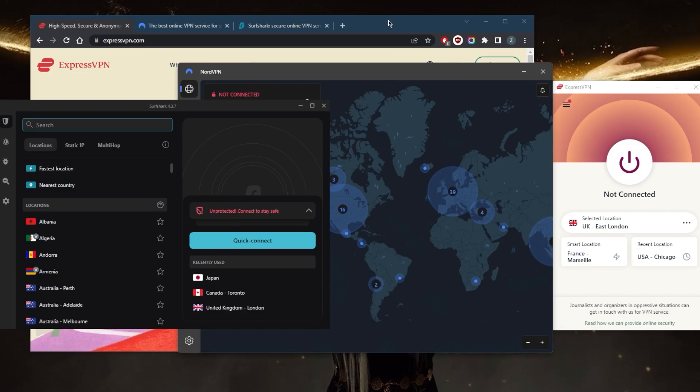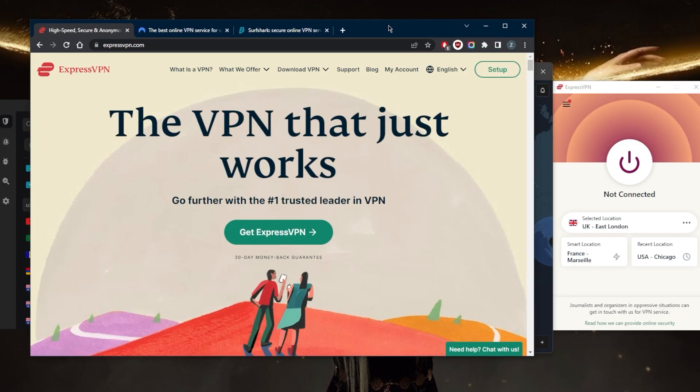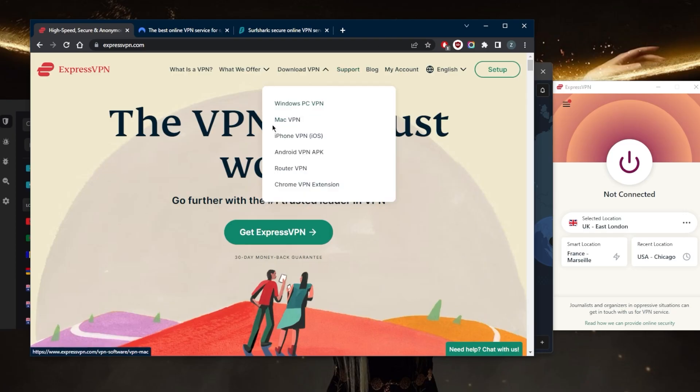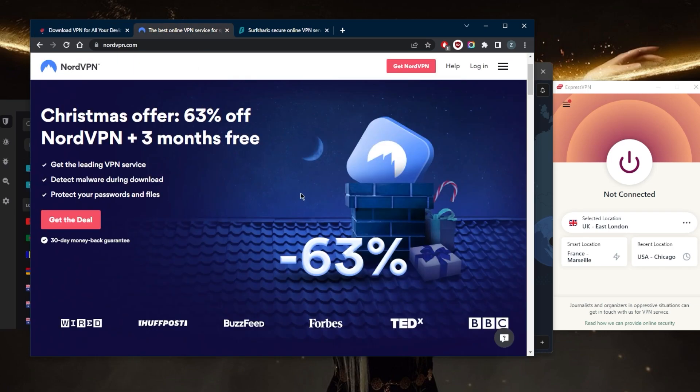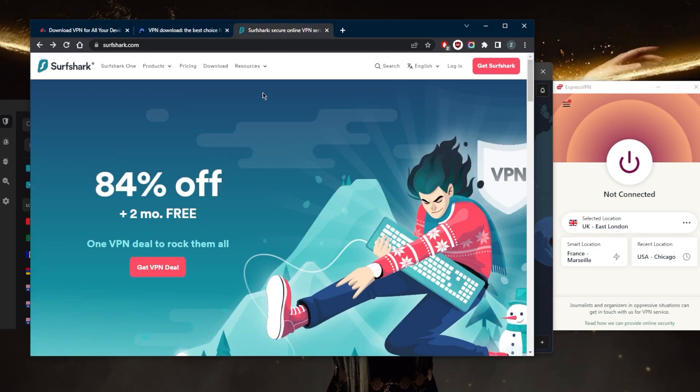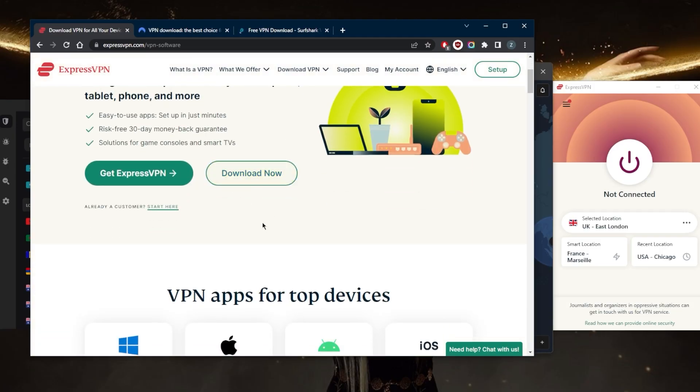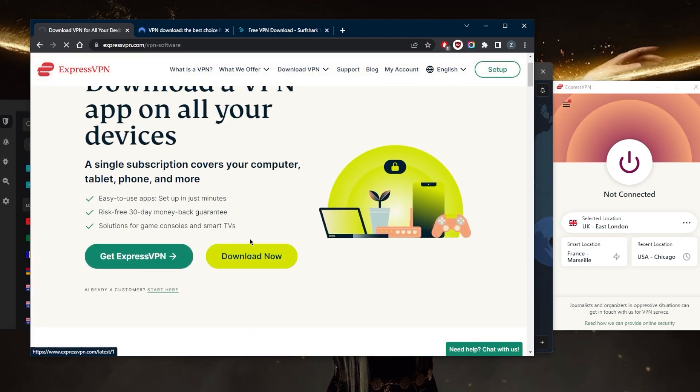With regards to setting up the VPN, it's the same for Windows as it is on Mac. You can just go to the website, head to Download VPN. Same thing with Nord - you can go right here and download. Same thing with Surfshark - go to Download, pick your device, and let's just go with Download Now.